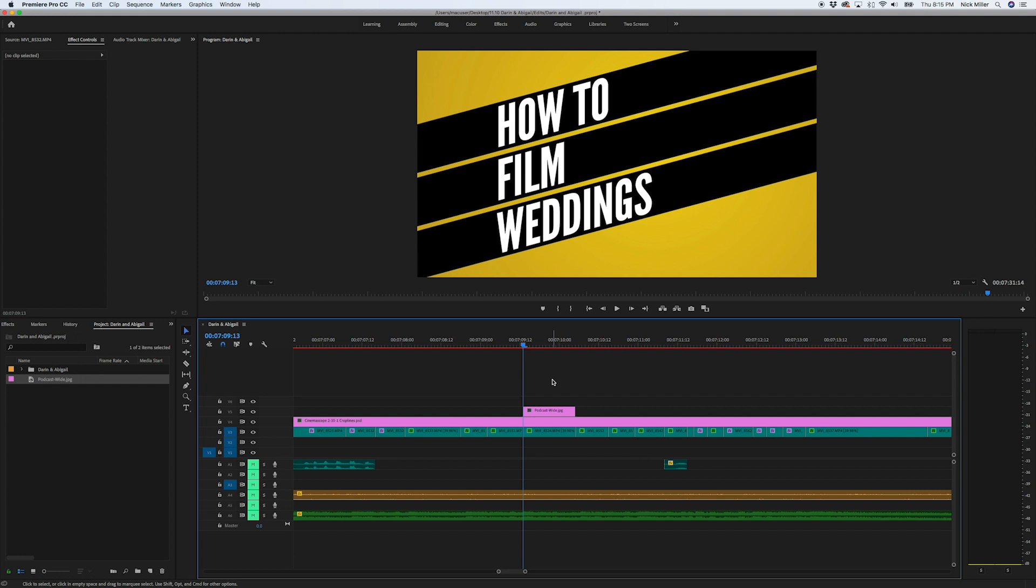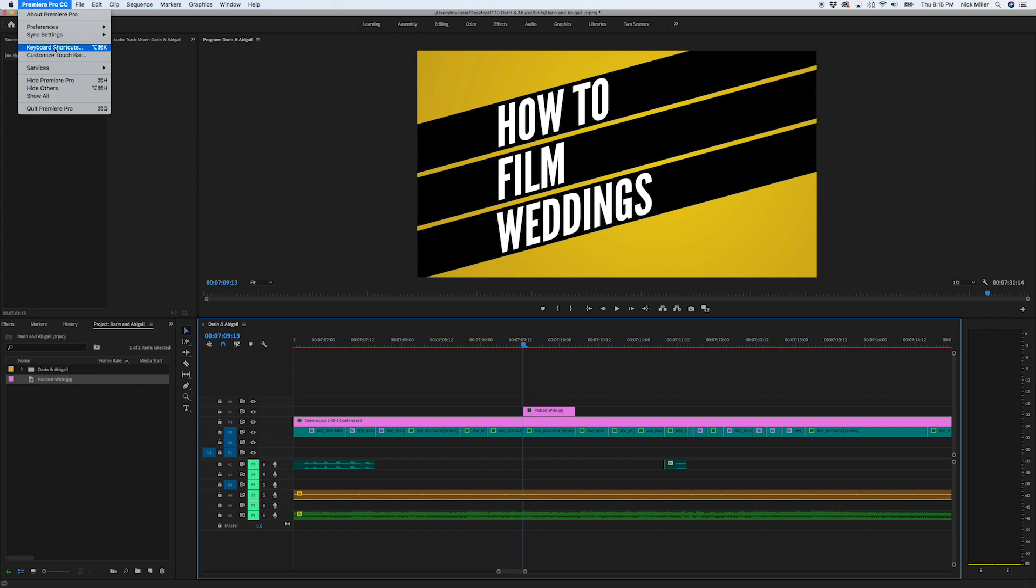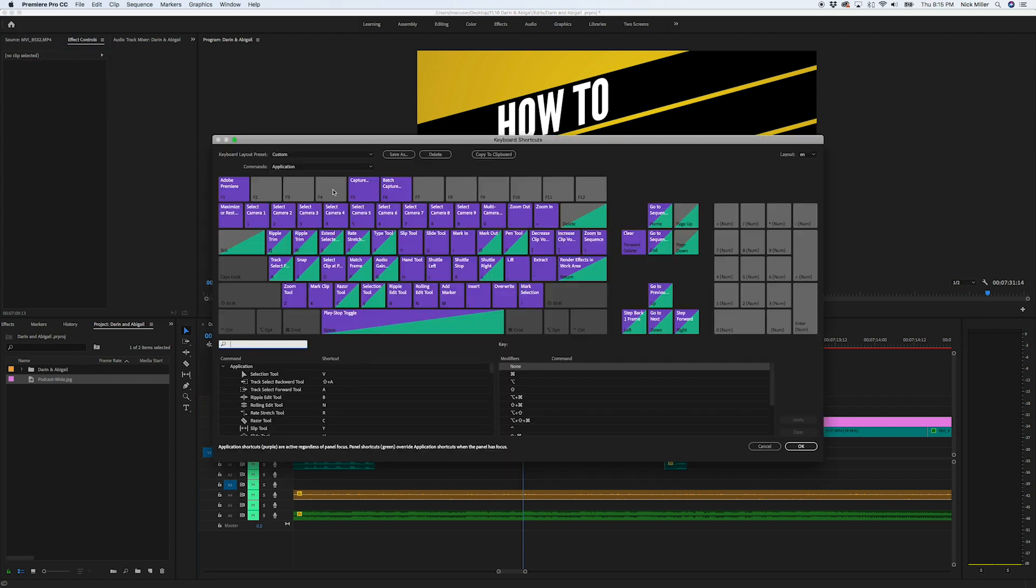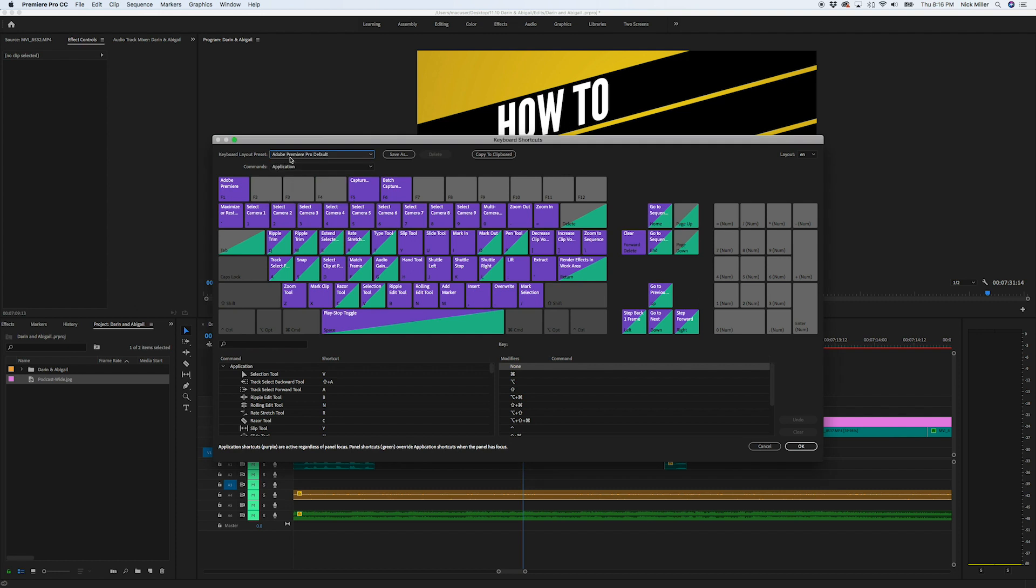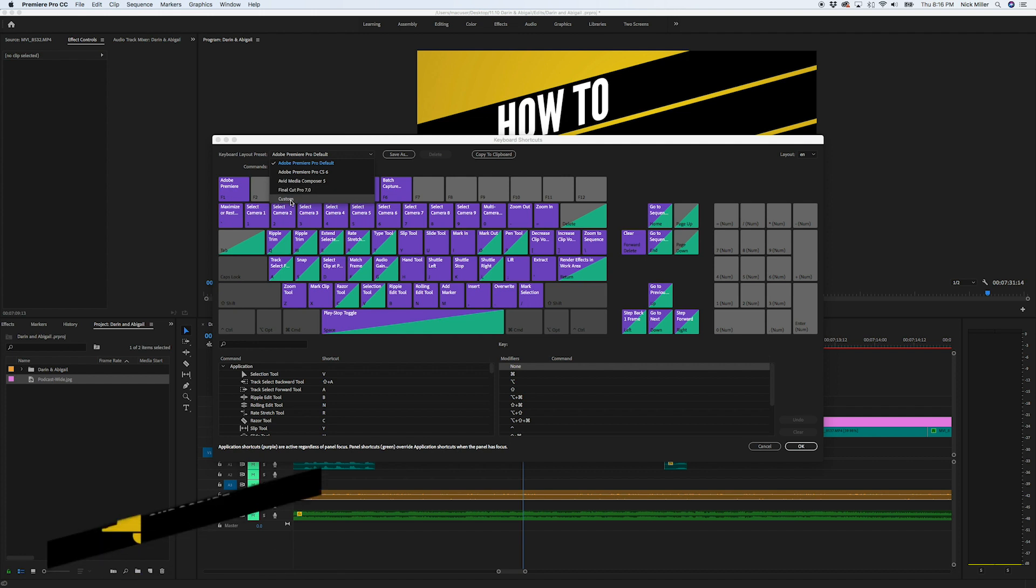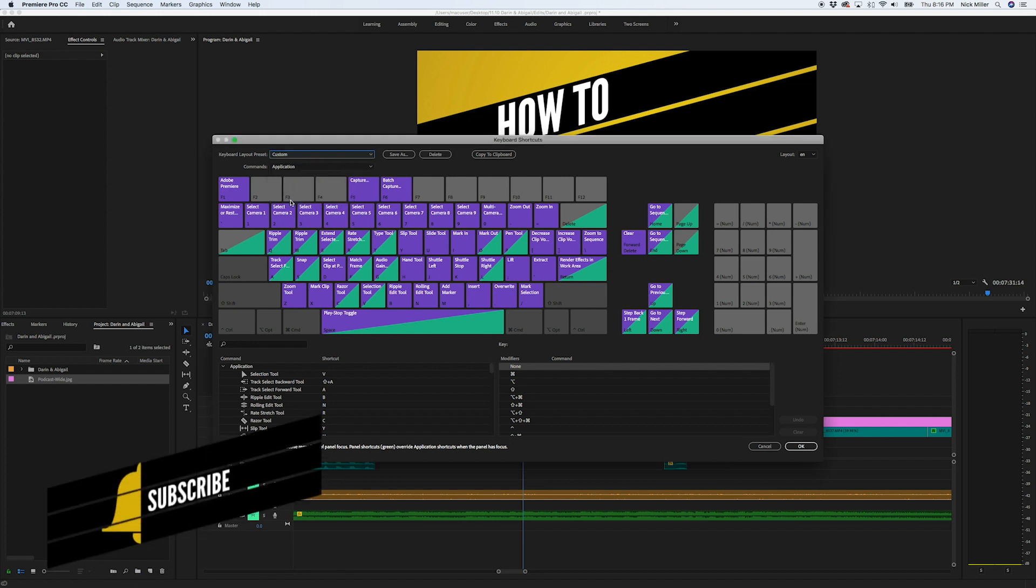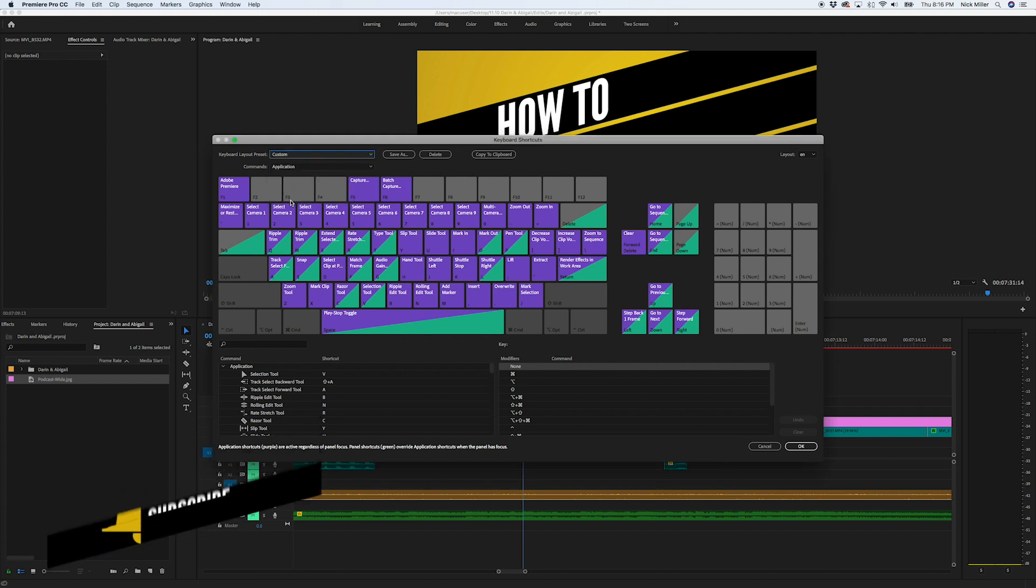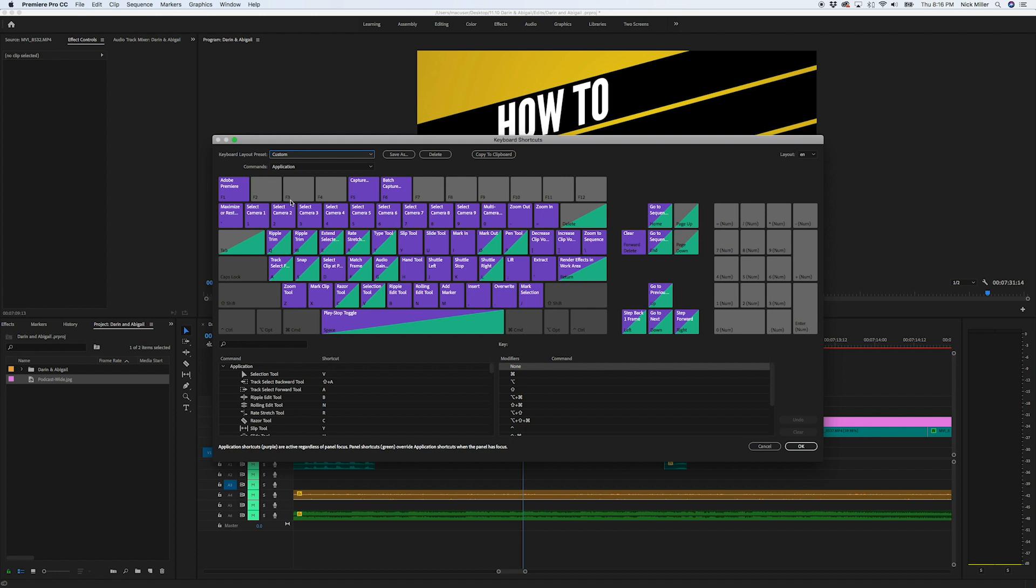So to make a custom keyboard, what you're going to do is come over here to keyboard shortcuts, and then this window will pop up. You'll probably be at your Adobe Premiere Pro default settings. So what you're going to want to do is come down here to custom. Now don't go changing the default one because if you change that and then you mess some stuff up, you're not going to have a way to go back to how things were. So make sure you go to this custom area.